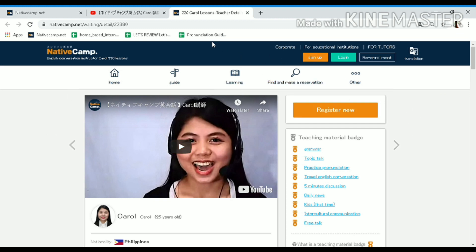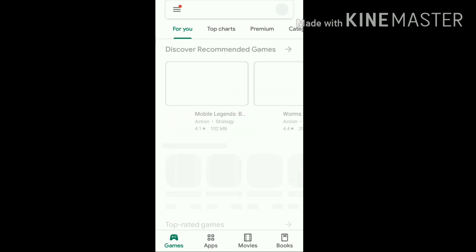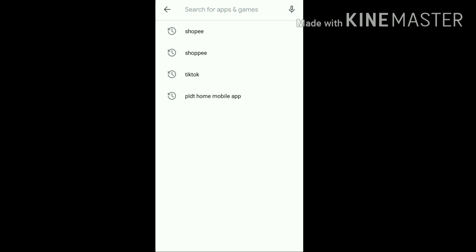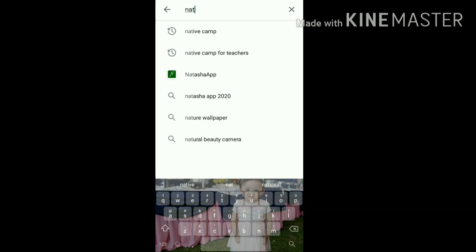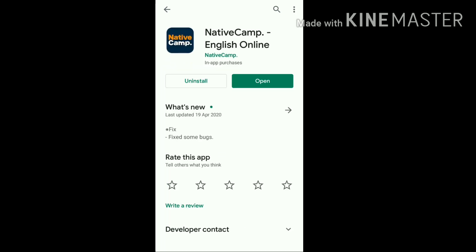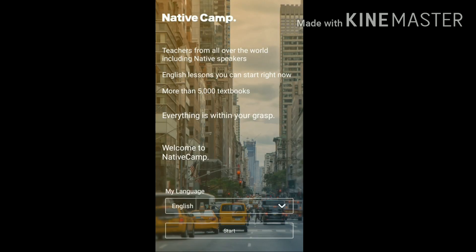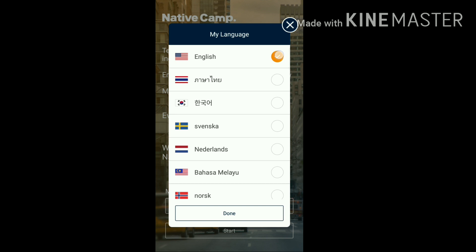The third way is through the use of a mobile phone. Download the Native Camp app from the Play Store — this is the app for students. Once you are done downloading, click open. No need to log in. For the language, click English, then click Start.